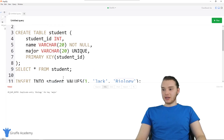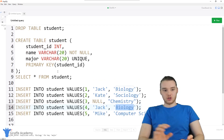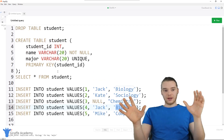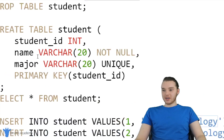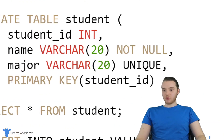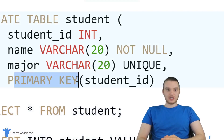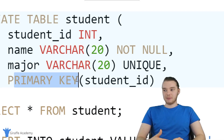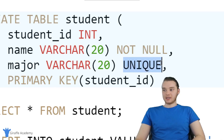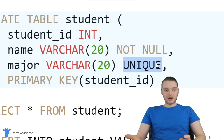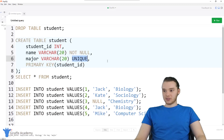NOT NULL and UNIQUE are really good ways to control the data that gets stored in the table. Funny enough, a primary key is actually just an attribute or column on the table that is both NOT NULL and UNIQUE. So a primary key is basically just something that's not null and unique.